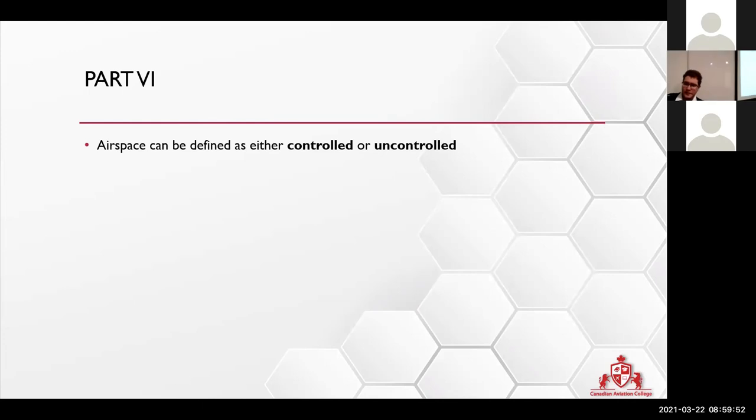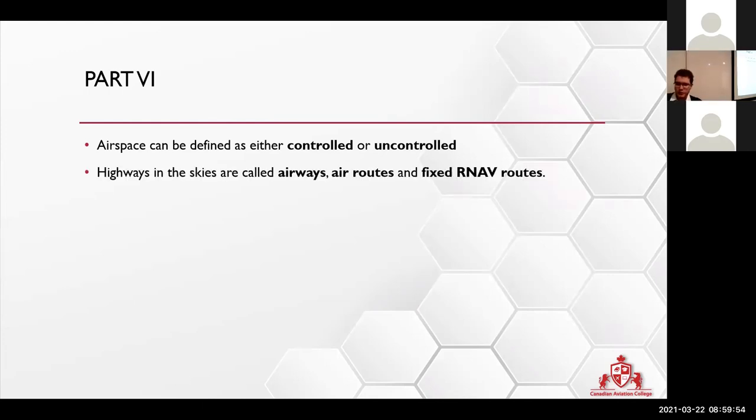Airspace can be defined as either controlled or uncontrolled.